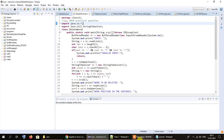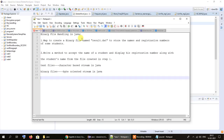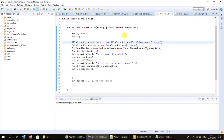Let us take a look at the code for this first program. The task is to write a program to create a binary file named result.dat to store the names and registration numbers of some students. We are going to create that file and we can store as many students as we want.